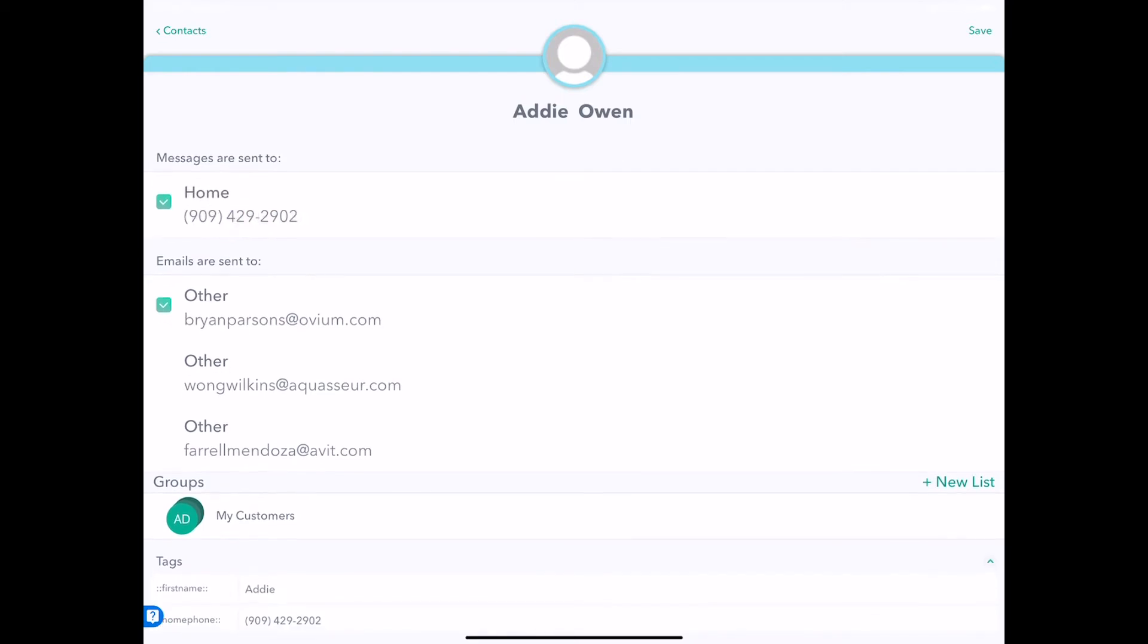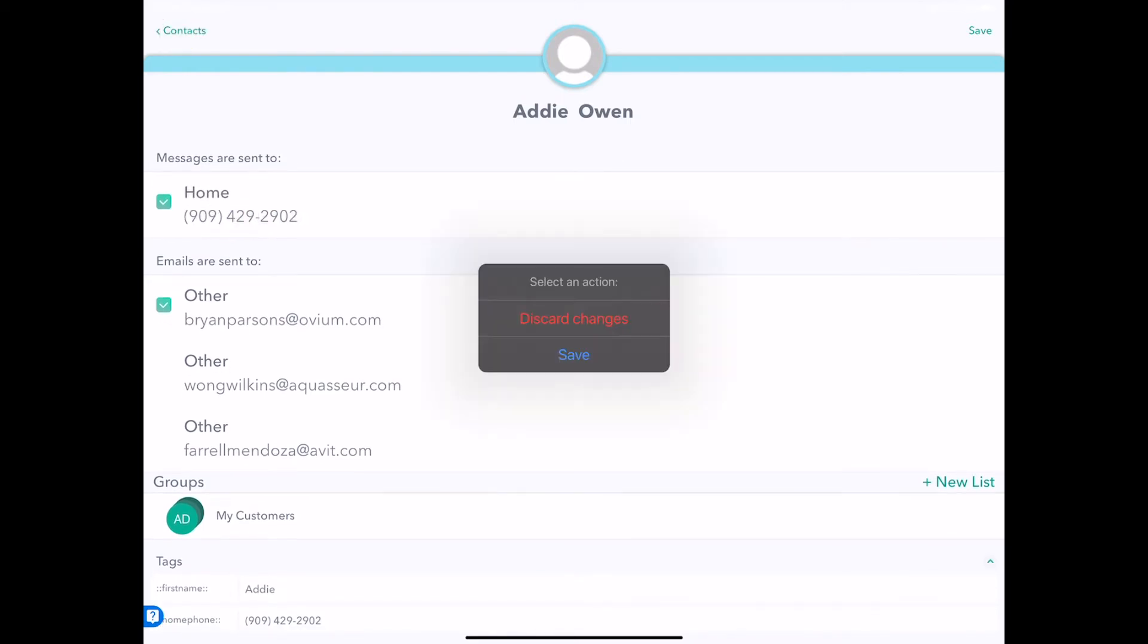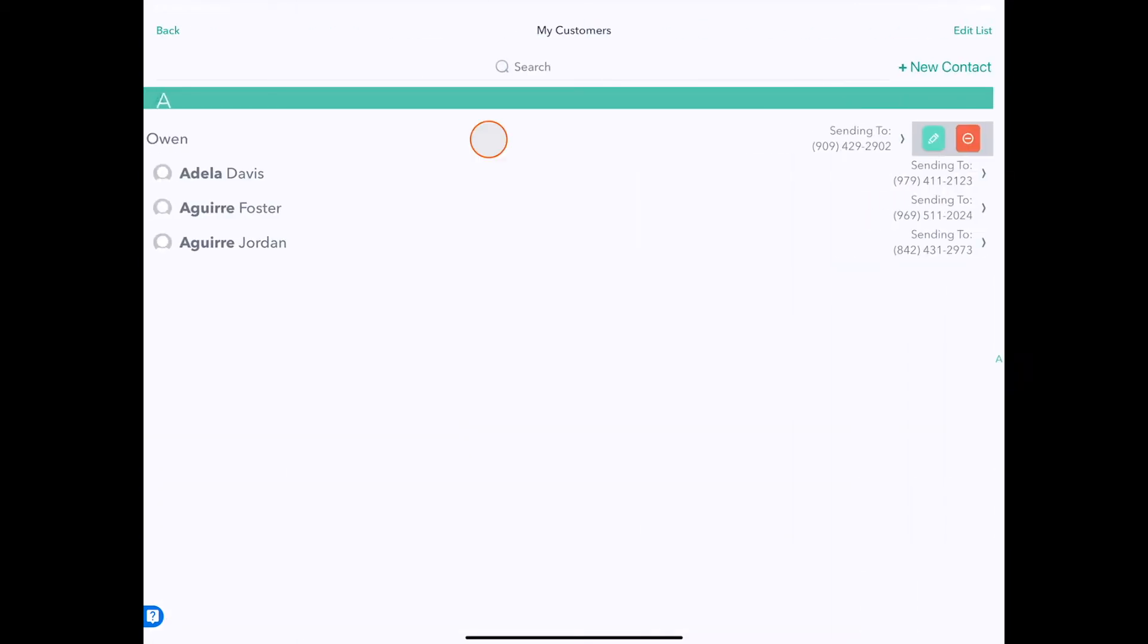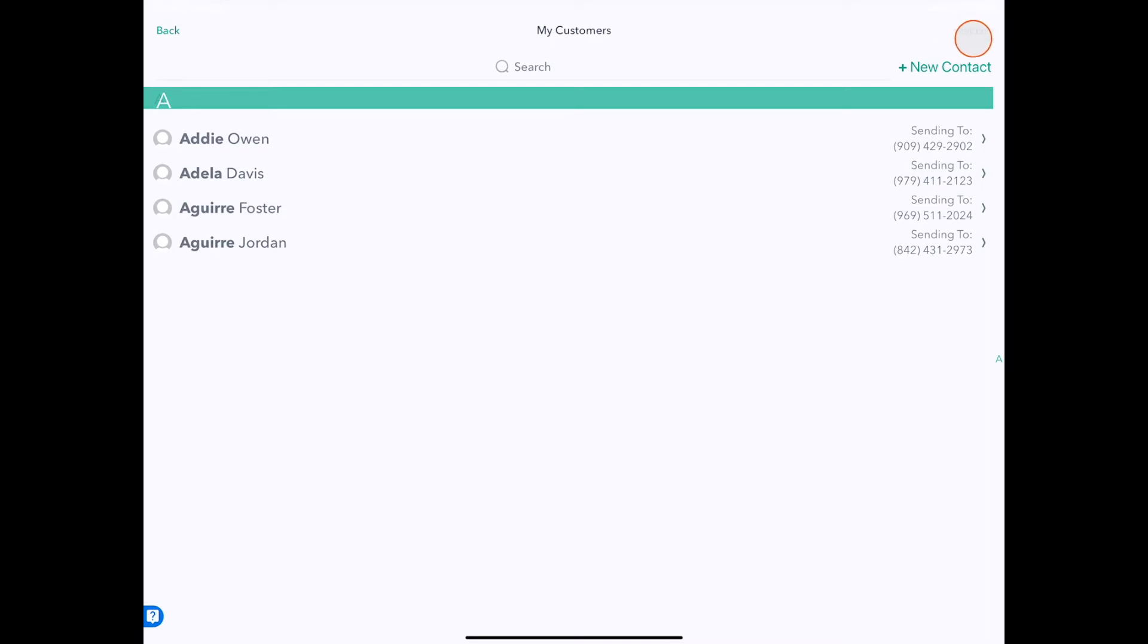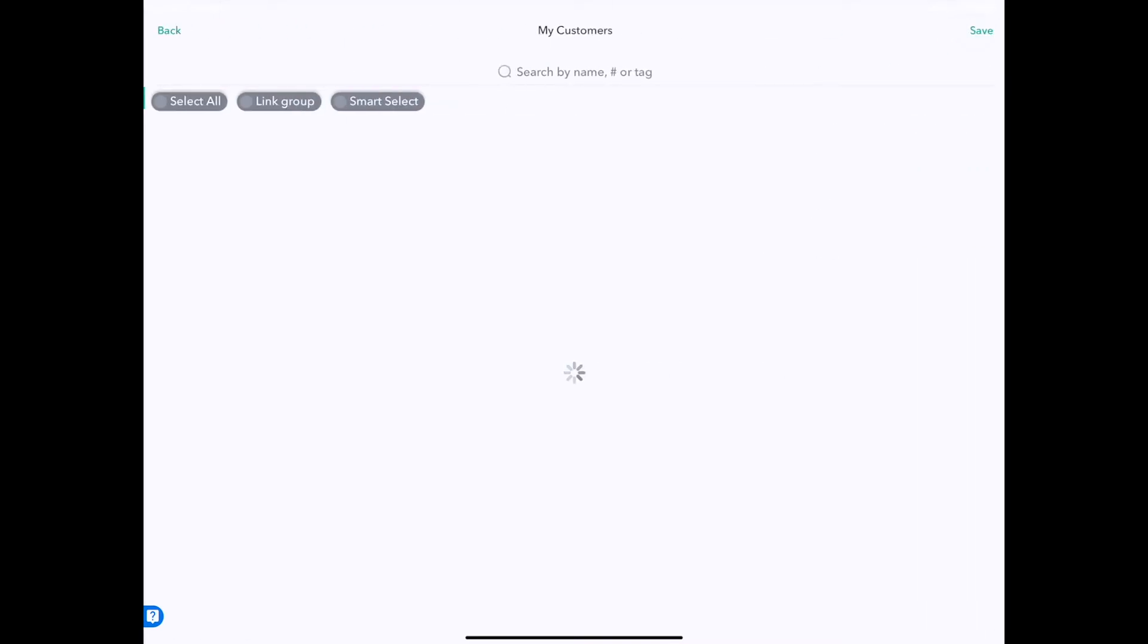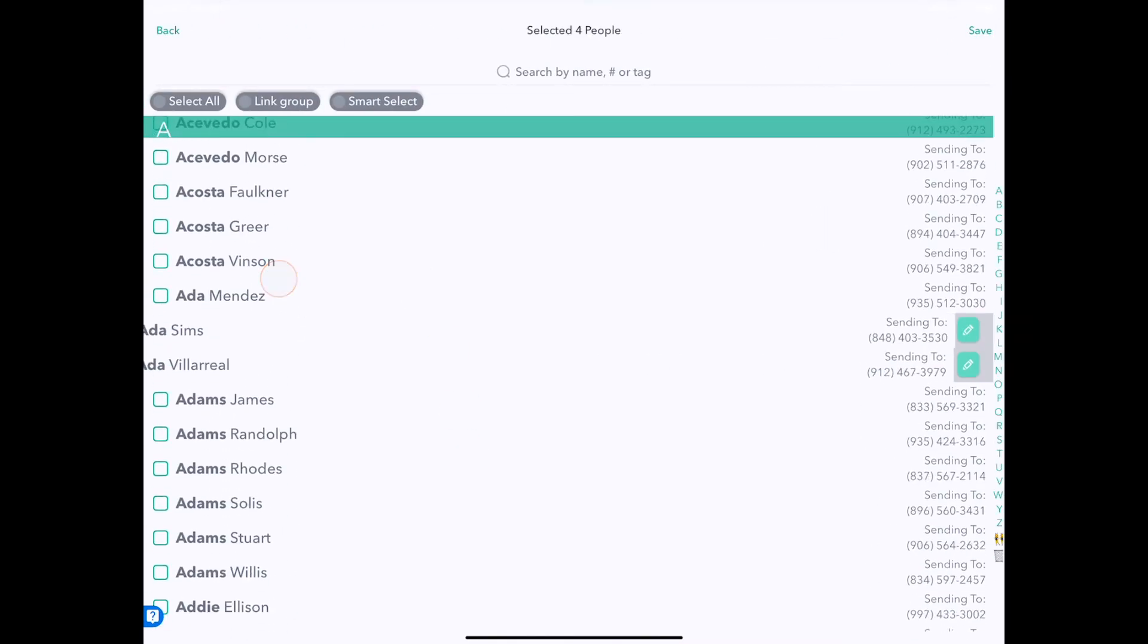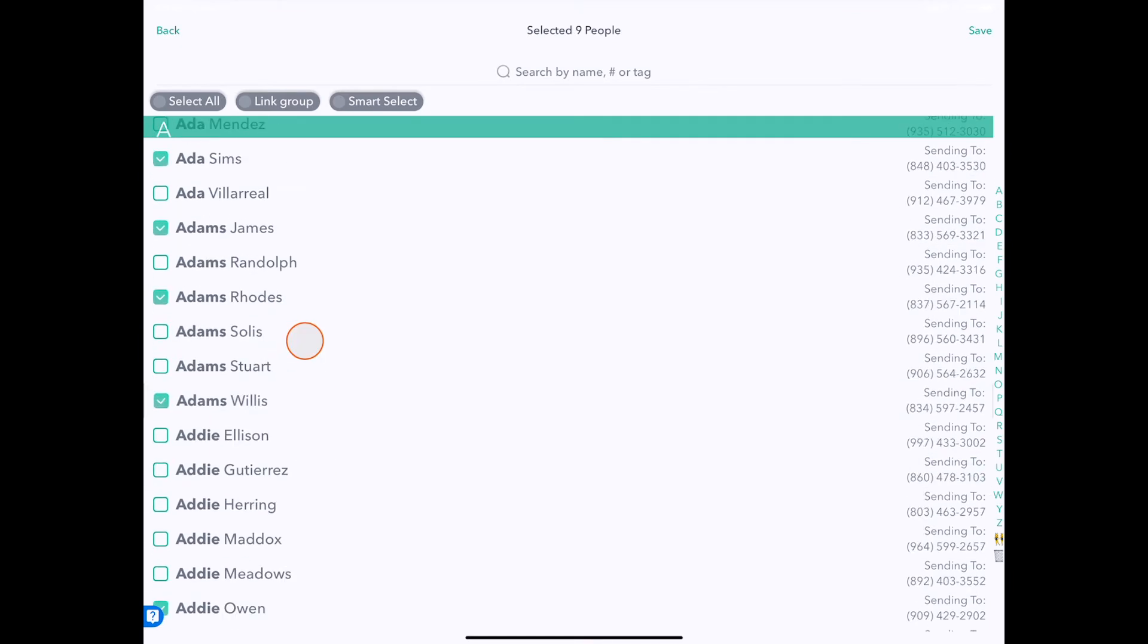In this case we only have one. So that's editing an existing contact in a group. I'm going to discard the changes. Now let's say we want to add people or remove and add people in bulk. We're going to tap the Edit List button in the upper right corner.